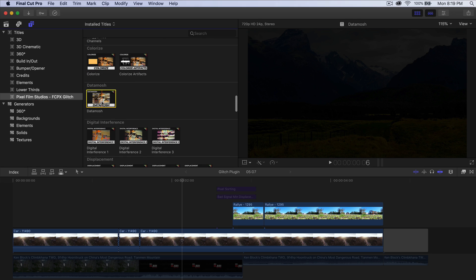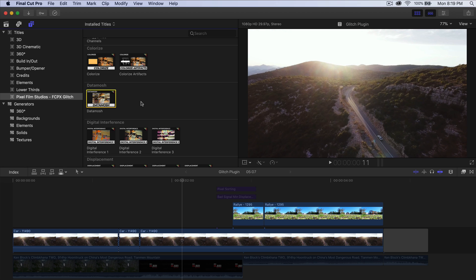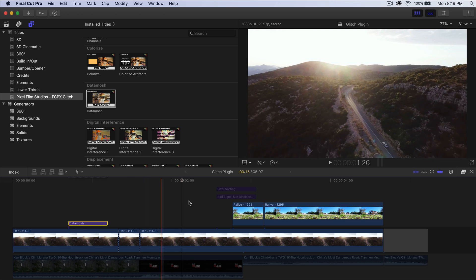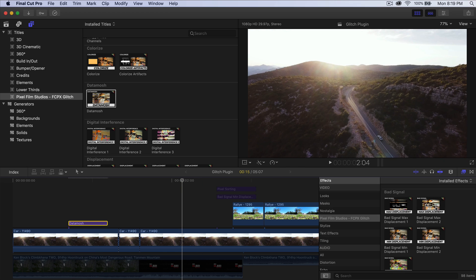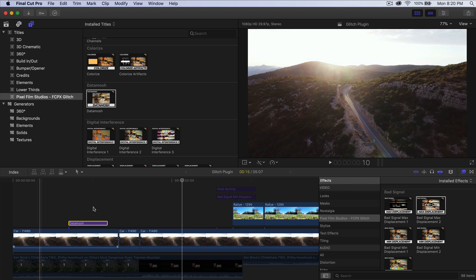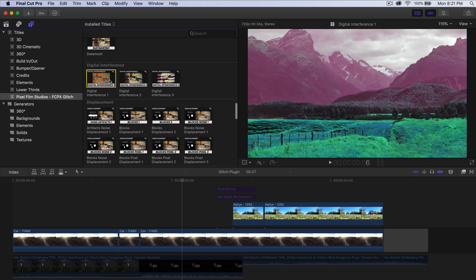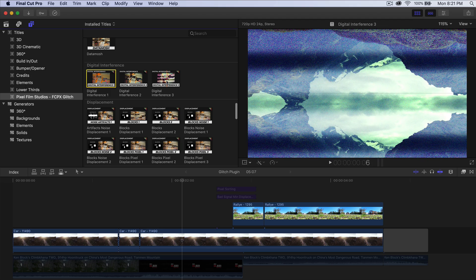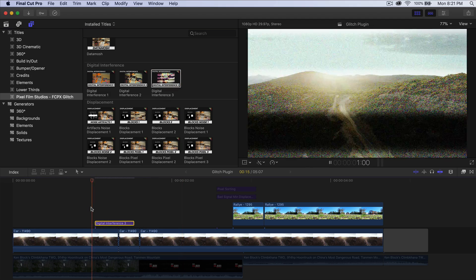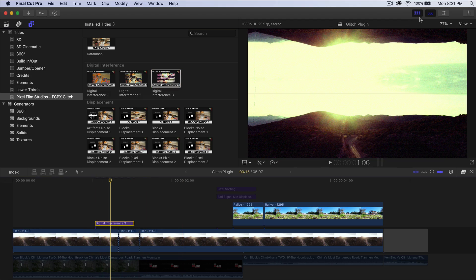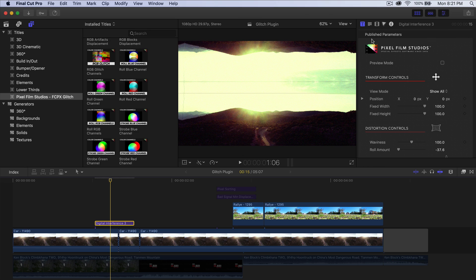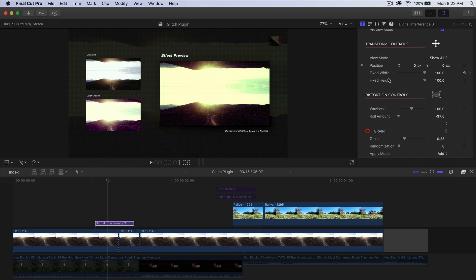We have Data Mosh — I already made a video on this, I'll link it in the description. It works the same way: you just click and drag it right above, or you can use the effects browser where you drag it directly onto your clip. The next one is Digital Interference, which gives you a really cool static image effect. You can adjust the settings by going into the Inspector window and going to Publish Parameters in the Title Inspector.